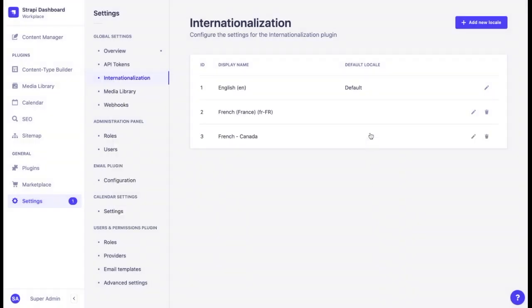In our settings, we can see that we have a default English locale, a French locale for France, and a French locale for Canada. All three versions of our website will be different. There are no custom locales at the moment, but the list of languages and countries is very extensive and covers each existing one.